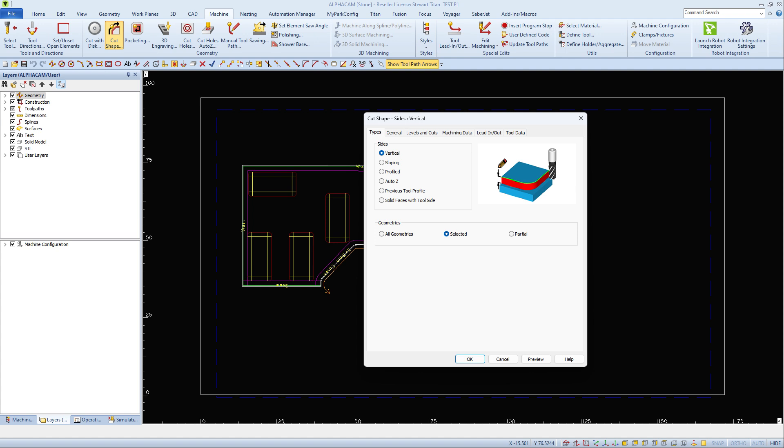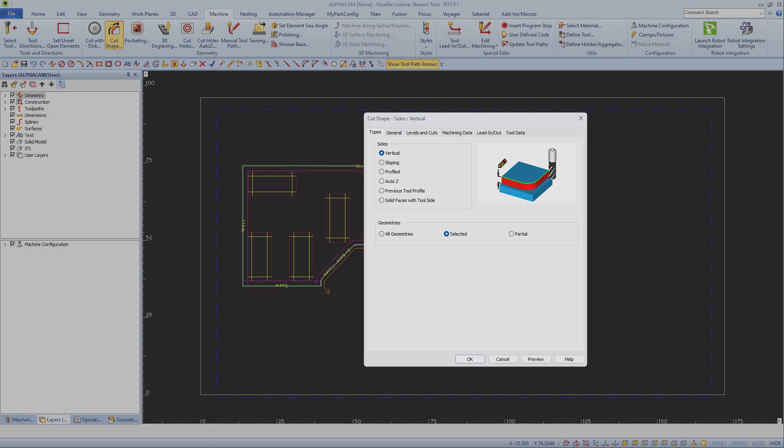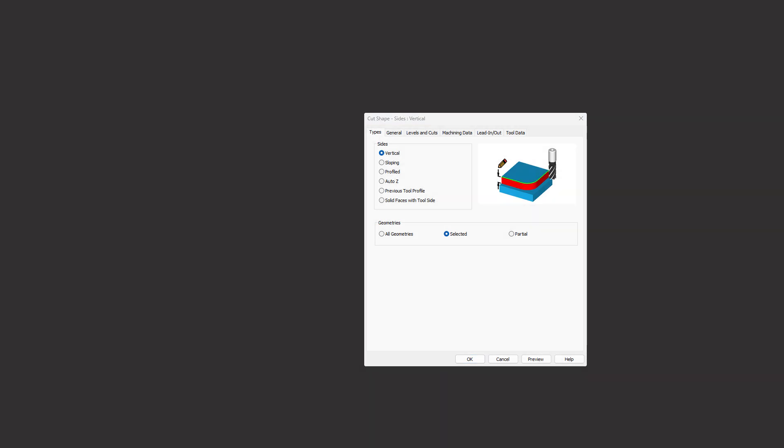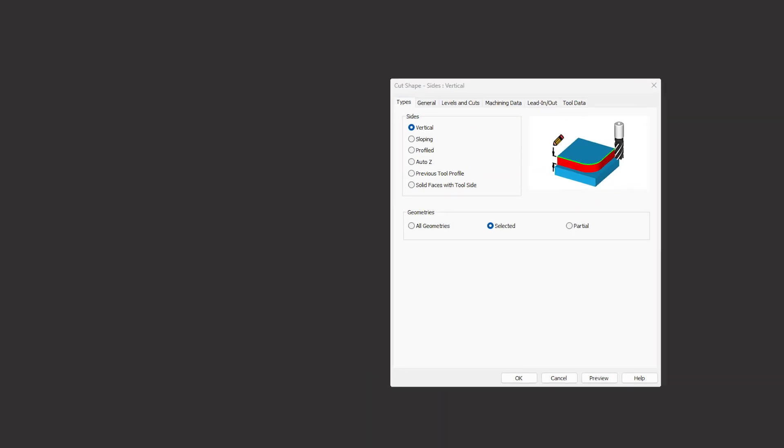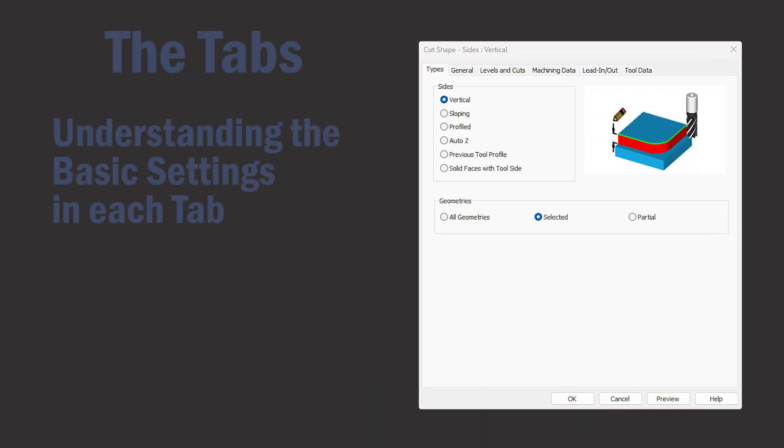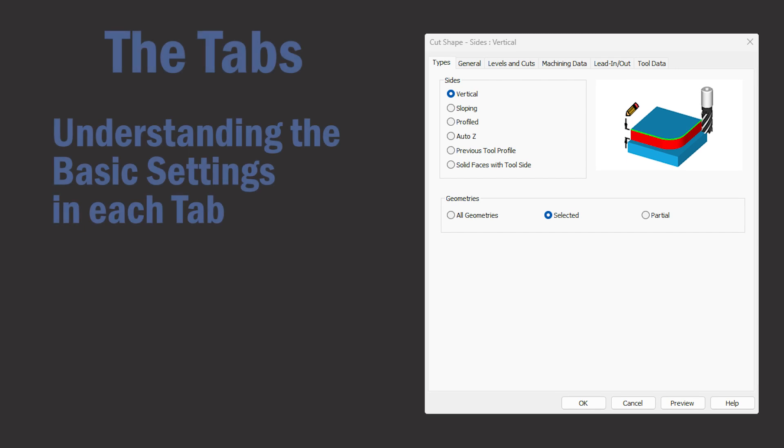Cut shape is usually used for programming our Titans and it can also be used to program router bits on our saws that utilize them.